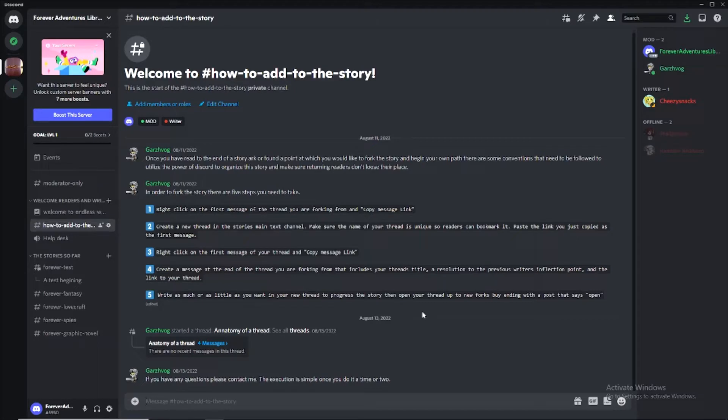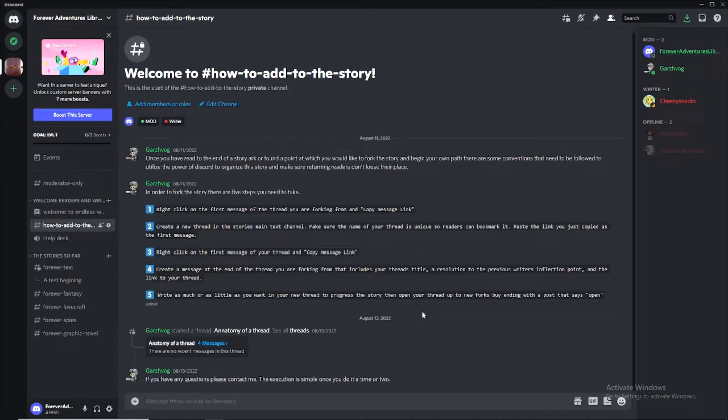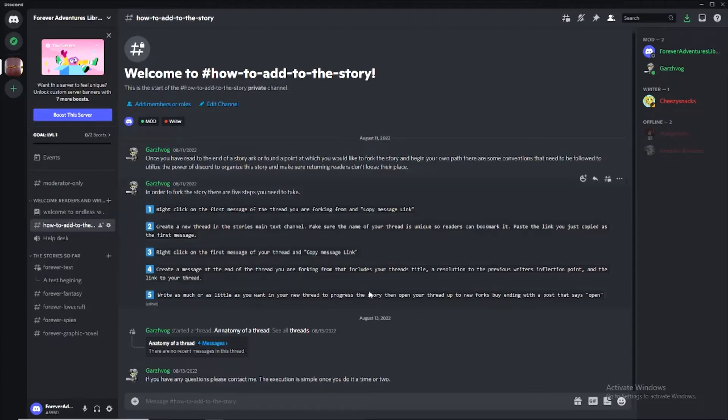Welcome, writers, to How to Add to the Story for the Forever Adventures Library. I'm Garsvog. I am the creator and moderator of this project. We're just going to go through the five easy steps on how to fork a story so that you can take that story in the direction that you would like and help us expand our books.